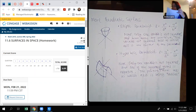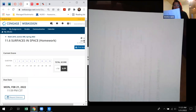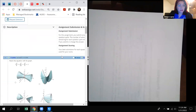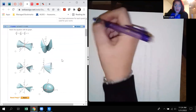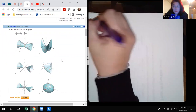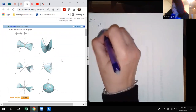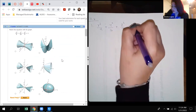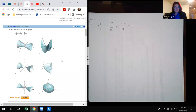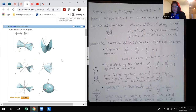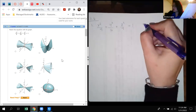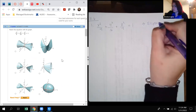Now I'm going to go ahead and go through the homework. Some of the problems will need to be manipulated, and some already look like one of the standard forms. For number one of section 11.6, we have x squared over 9 plus y squared over 16 plus z squared over 9 equal to 1. I notice that all terms are positive and there's a 1 on the right-hand side, so this is an ellipsoid.